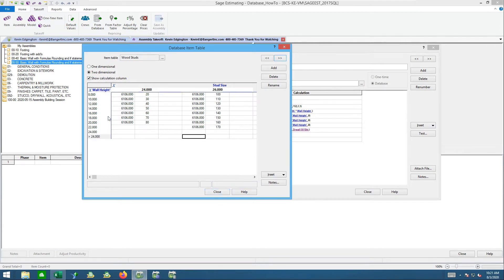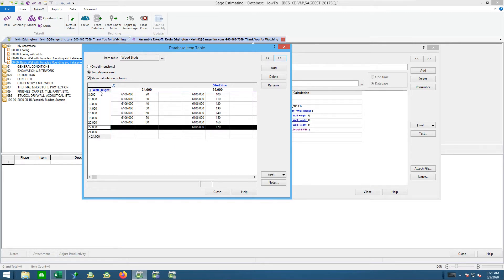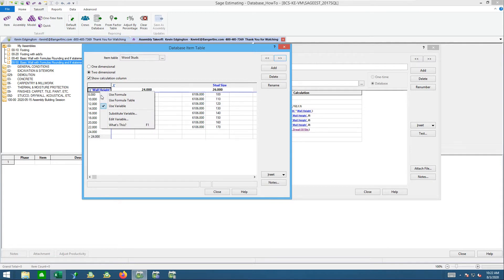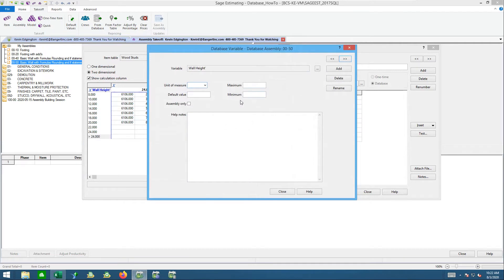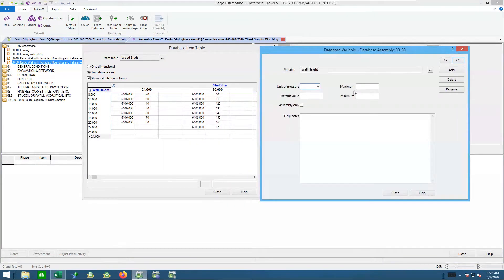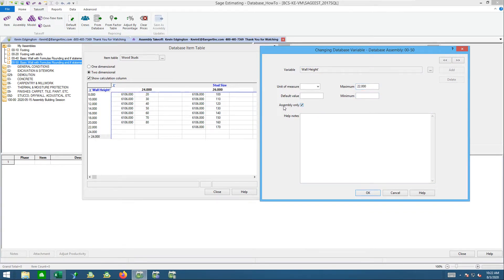There are a couple of things I'd look at doing here. One is I'd put a max on this wall height of 22 feet, since that's my longest stud in there. Now if I was using the same variable for metal studs that can go farther, I might not do this. So if I say edit variable, this variable has a minimum and maximum. I'm going to say the maximum is 22, and I'm going to say for this assembly only — a nice feature that lets you specify that these max/min defaults apply only to this one assembly.